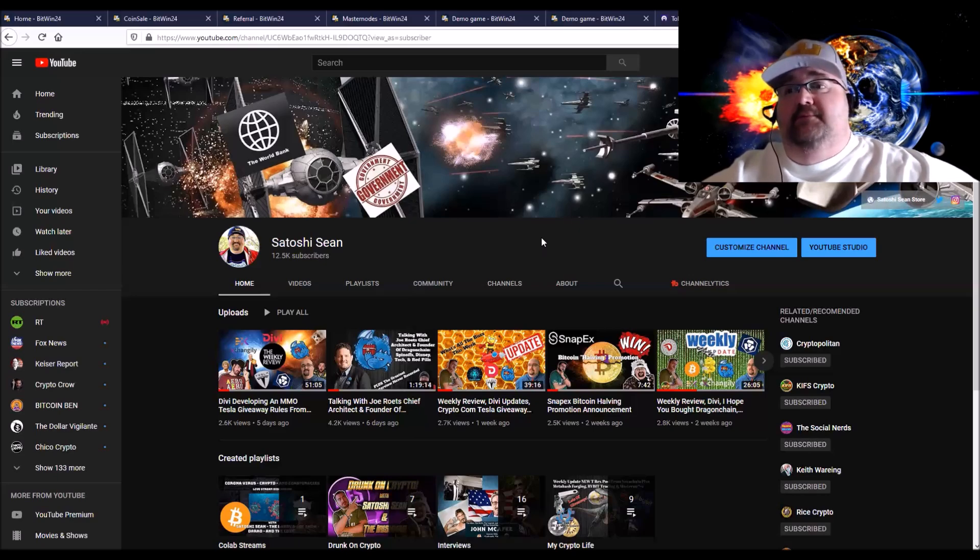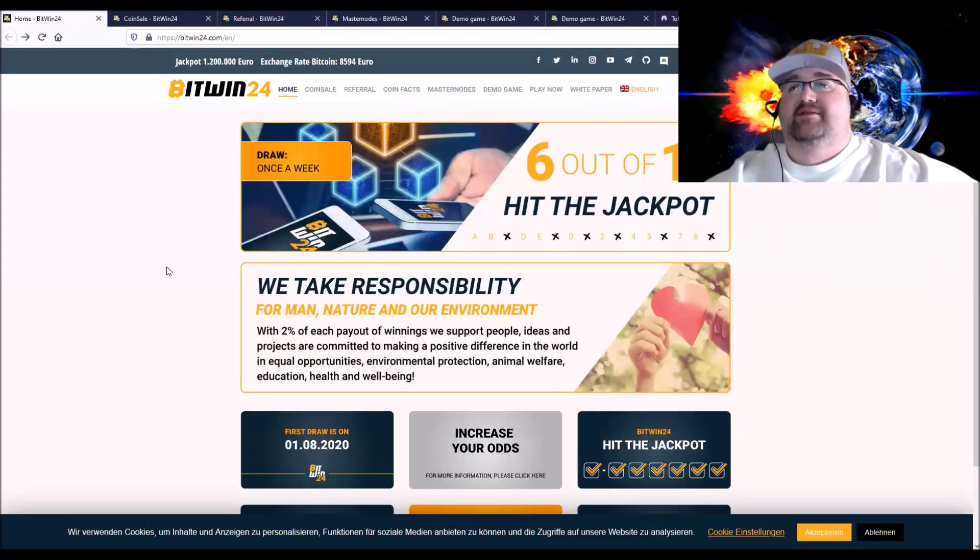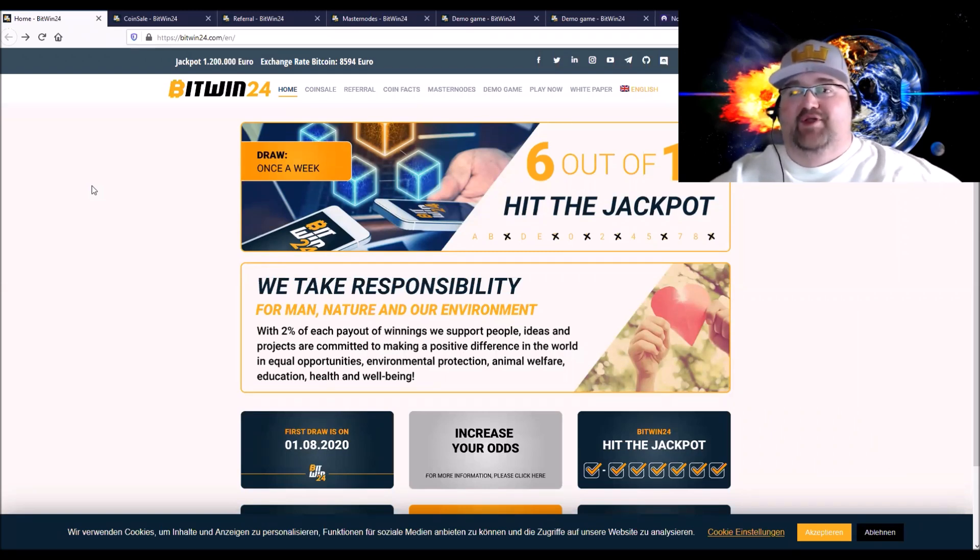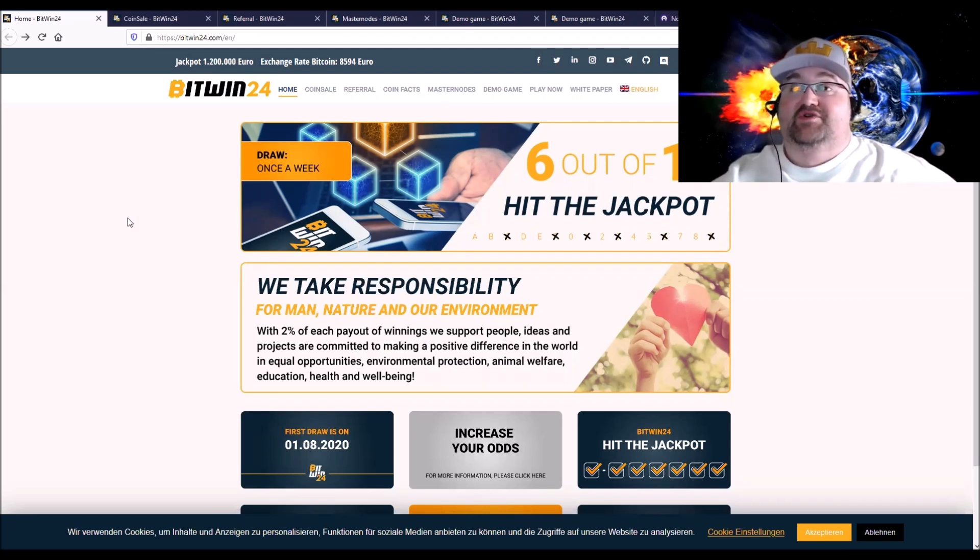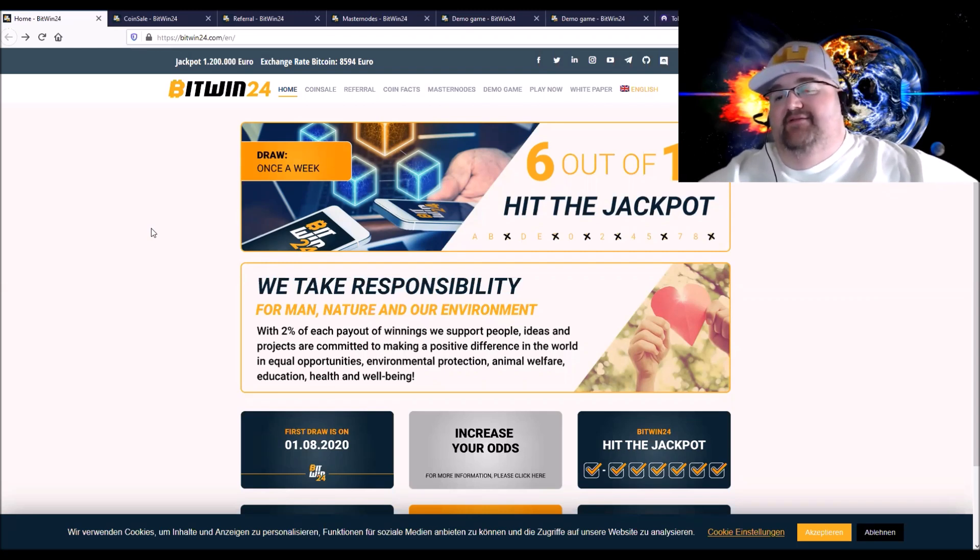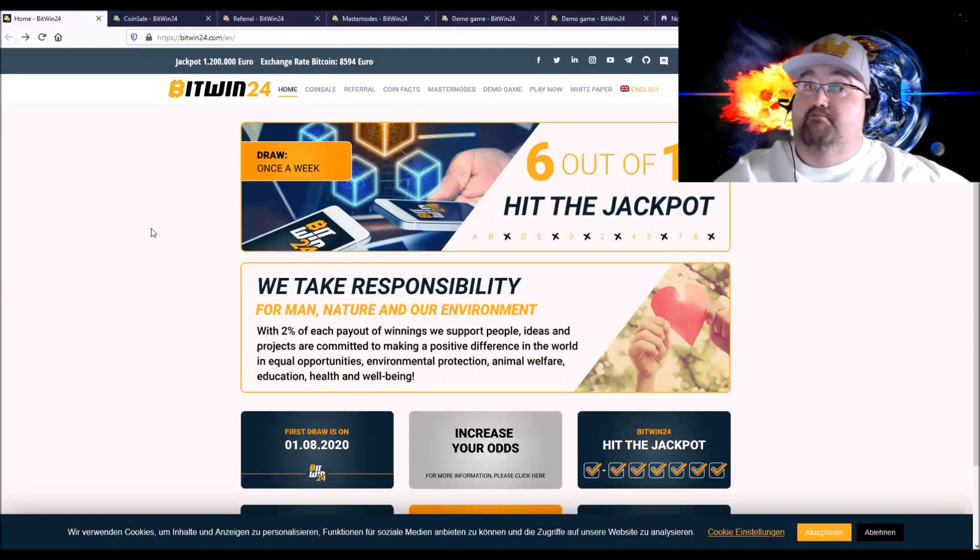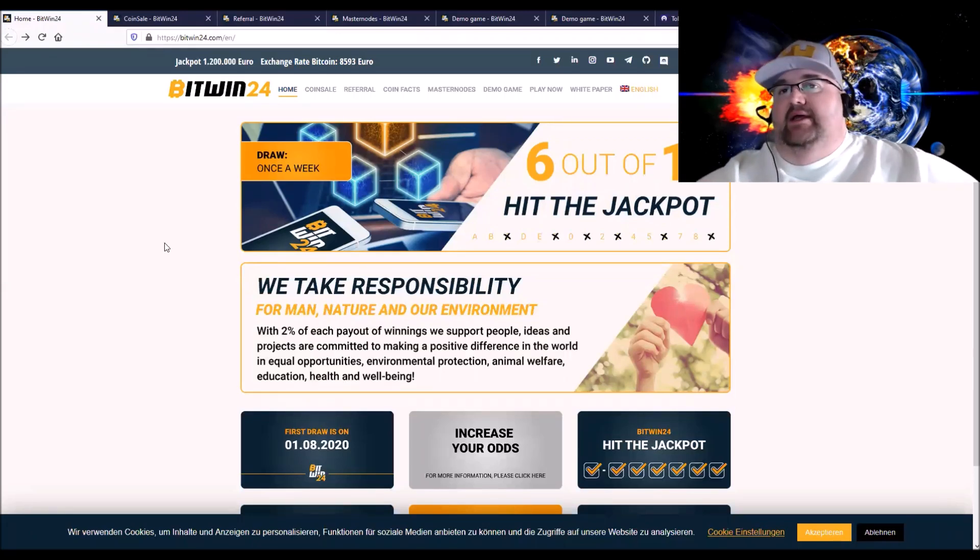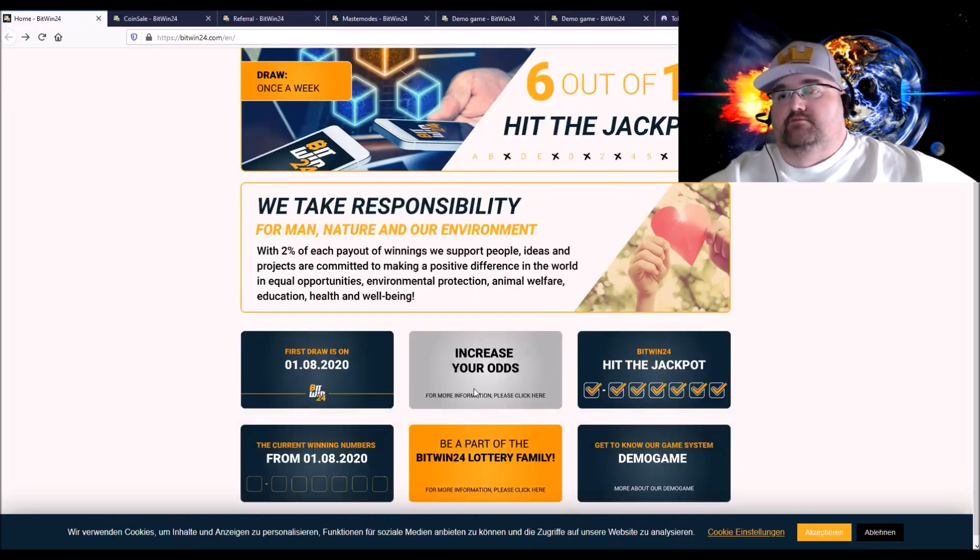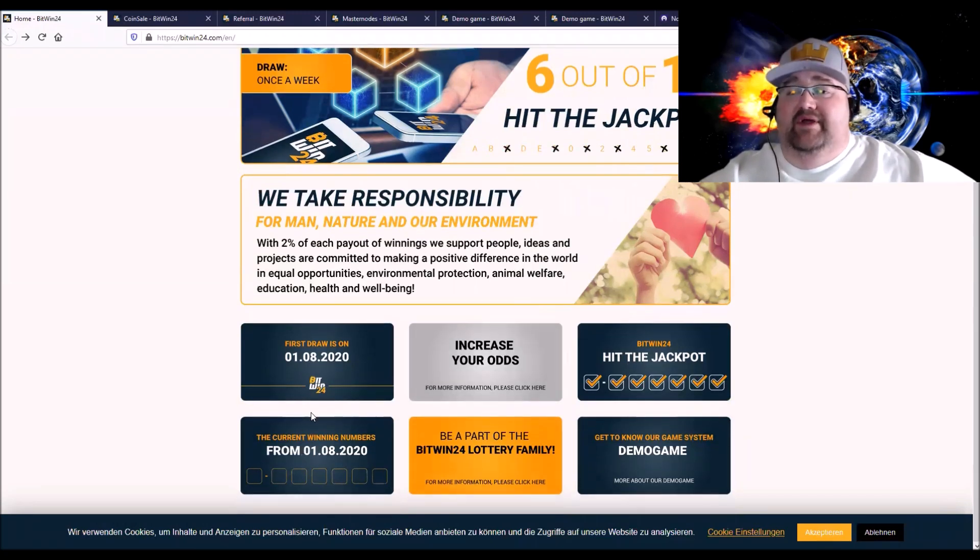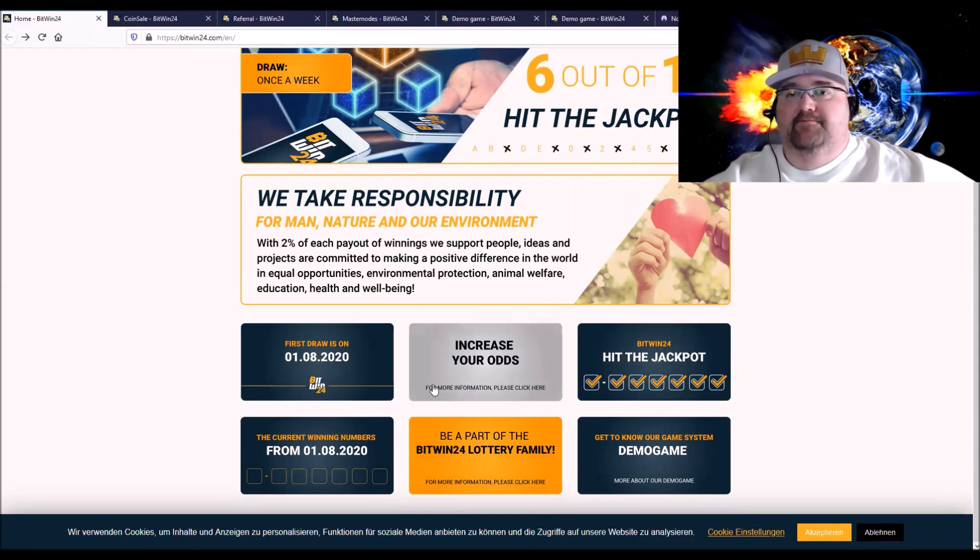So what I want to go over is BitWin24. Like I said, they are a lottery site and you can win money playing their lottery. But that's not what I think is really super cool. There's a lot of other aspects which I think are actually interesting. There's basically five different ways that you can make money. Well, there's ways you can make money and there's ways you can win money. One is you can play the lottery, pick your numbers. I think they're going to do it like once a week or a couple times a week, their first drawing.